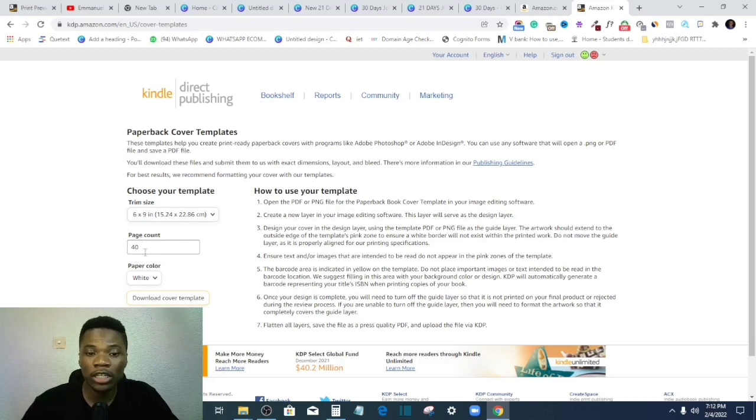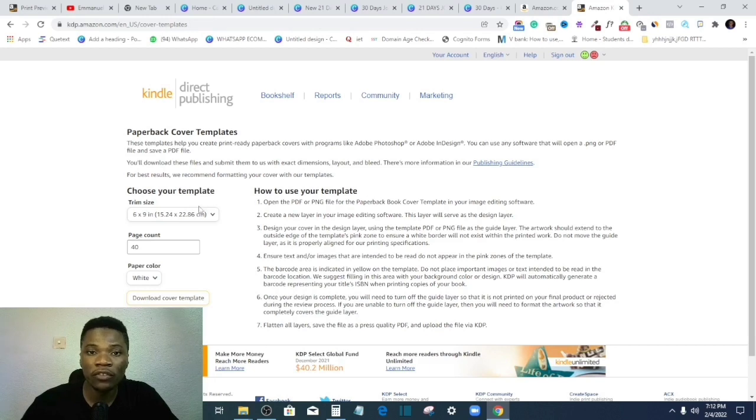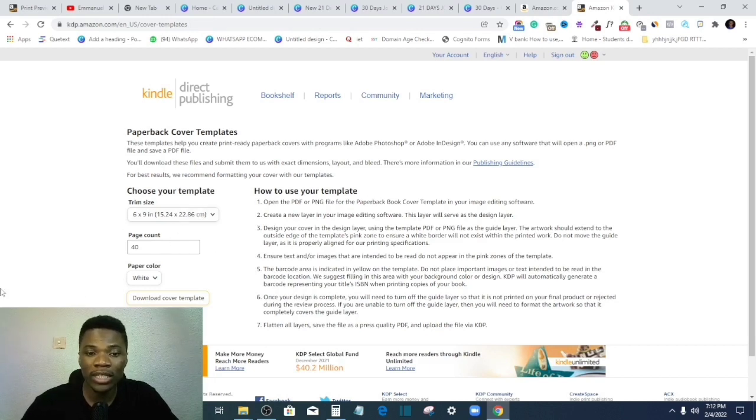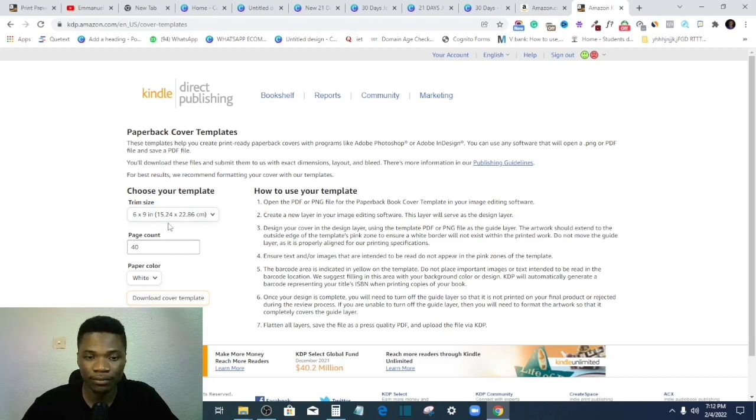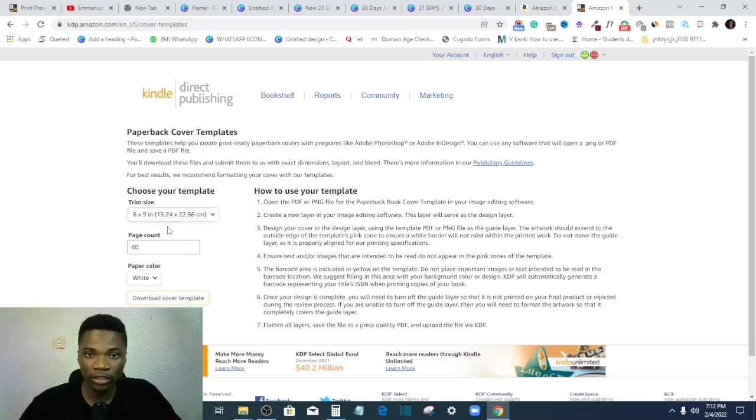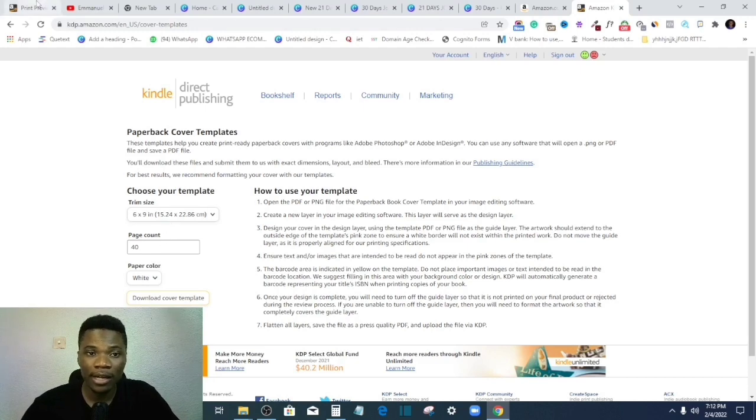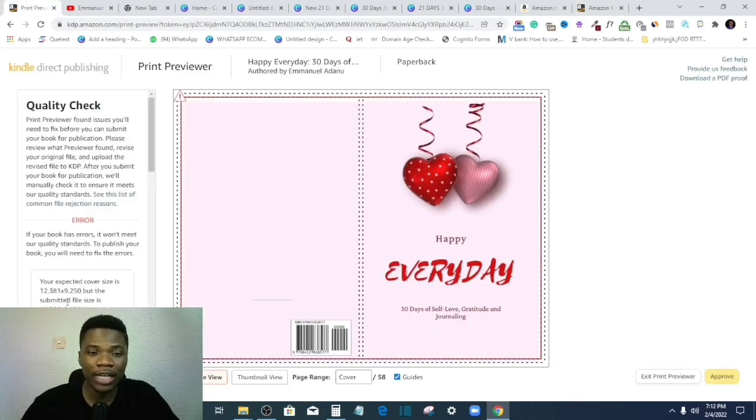So you cannot use the same measurement for a book of 100 pages and for that of 50 pages, right? So when downloading your cover template, you have to take note of that.